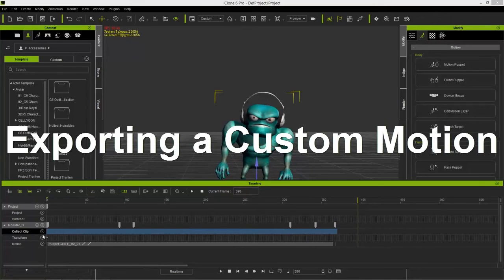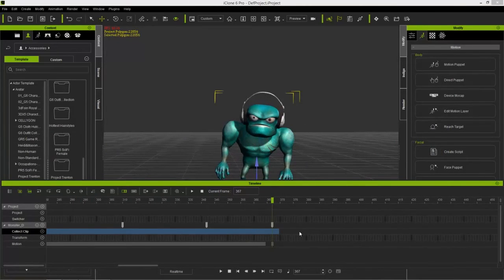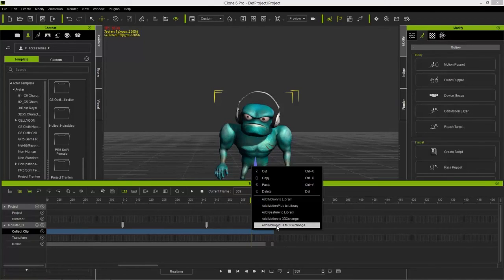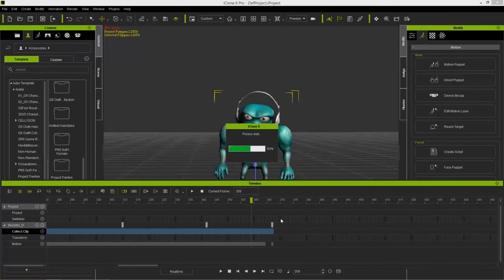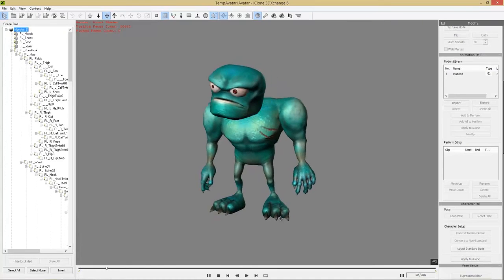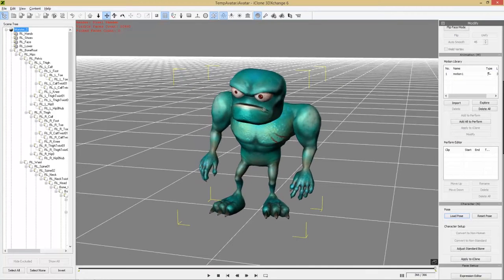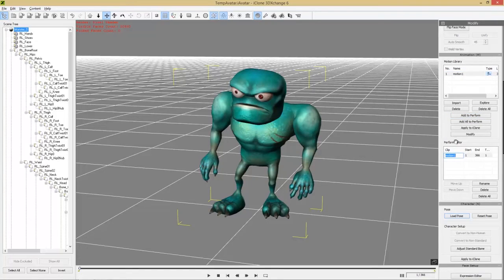Now just left-click and drag in the Collect Clip track all the way to the very beginning. Zoom in to make sure the selected blue area coincides with the very last part of the clip, then simply right-click and select Add Motion to 3D Exchange. If you have facial animation, you can select Add Motion Plus to 3D Exchange. You can see the character now does our dance in 3D Exchange — he's a very serious dancer — and you'll have this animation clip in your motion library.